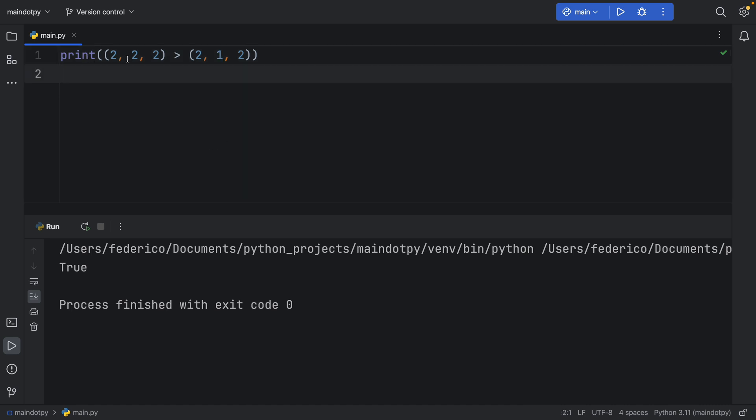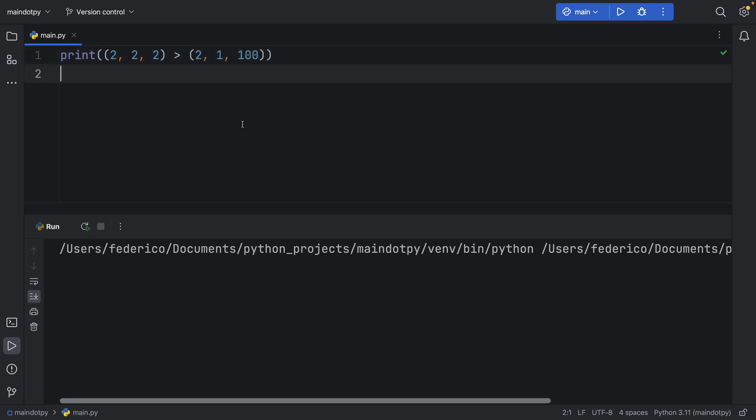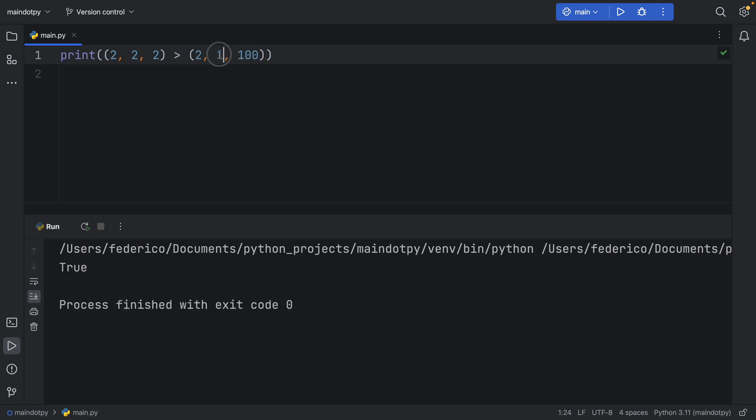So here we can rerun the program and 2, 2, 2 is more than 2, 1, 2. Even if we add 100 here it's going to evaluate to true because it's going to stop at the second comparison as soon as it becomes true.